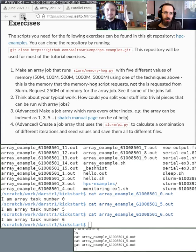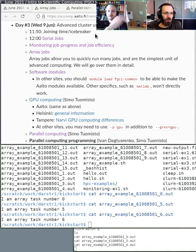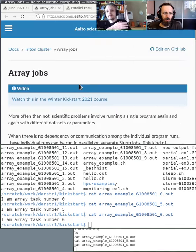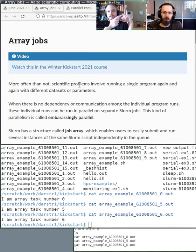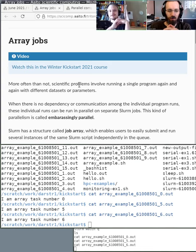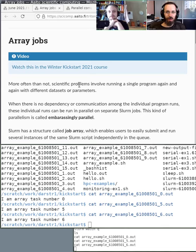Array parallelism works best when you've already run one serial job successfully. Once that works, think about how to map array task IDs to different parameters, then push the array button and submit hundreds of the same job. If you're submitting tens of thousands, think carefully. If you're submitting hundreds of thousands, please talk to us first. It's easy to write a bash script that submits everything, but be thoughtful about scale.